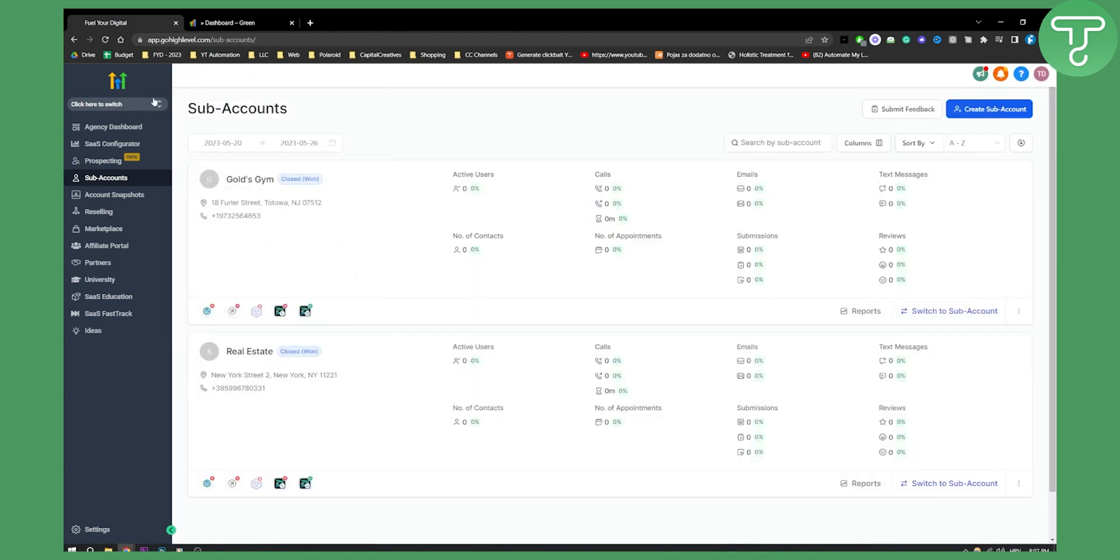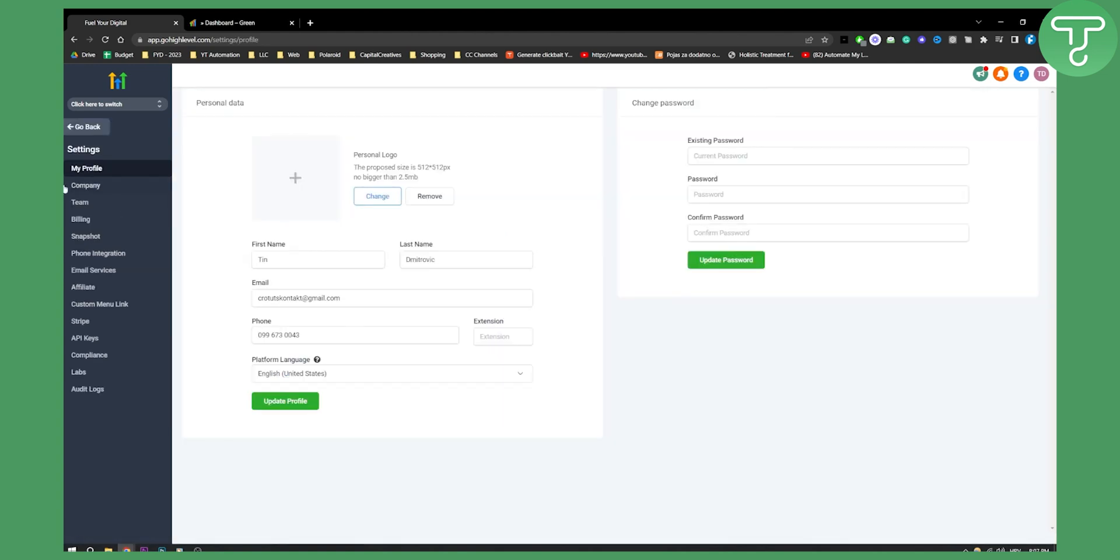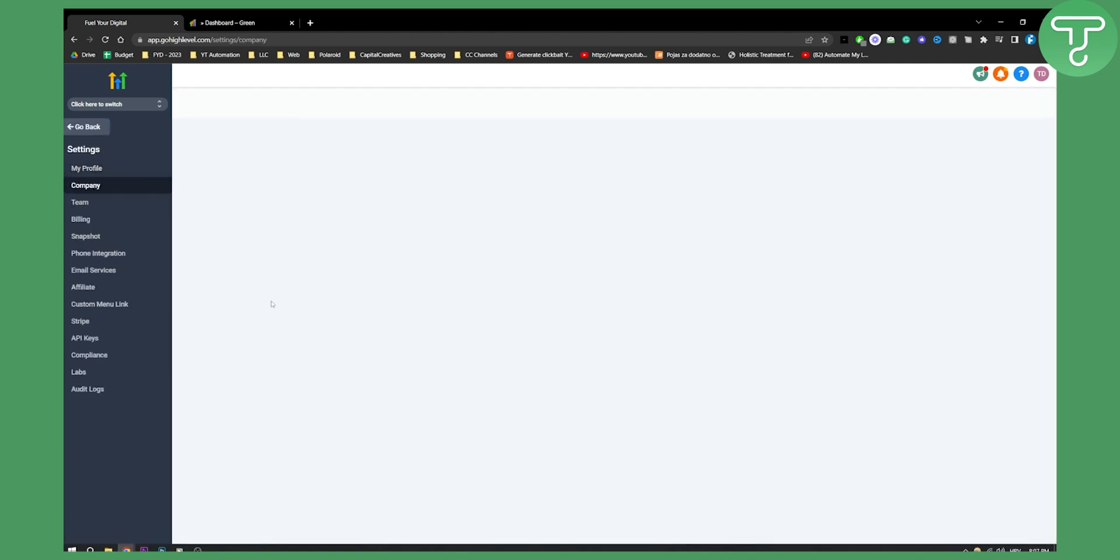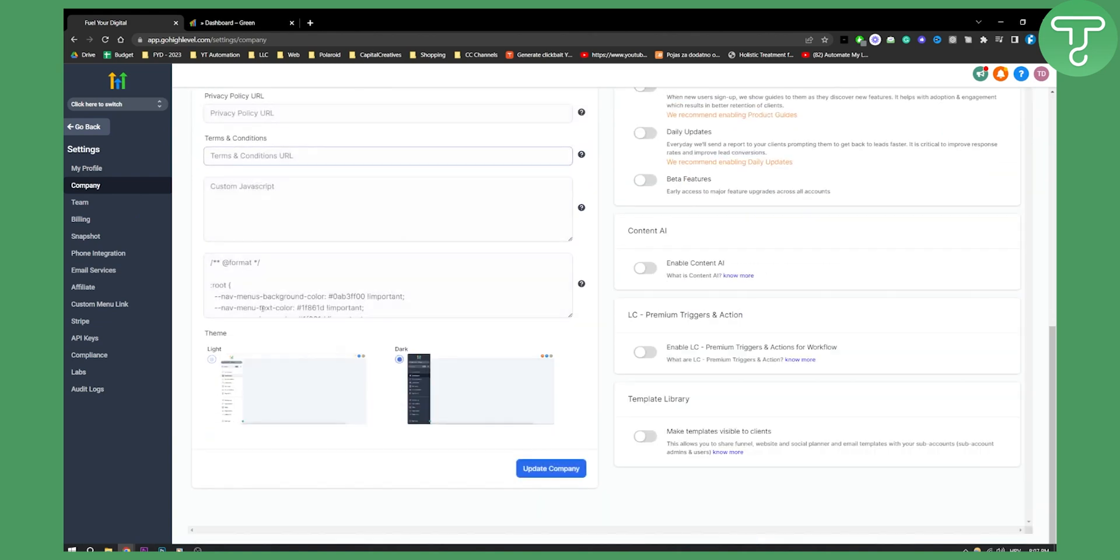From your agency view, you will need to go to your settings, and from settings, go to your company. From company, scroll down until you see this right here. As you can see, we'll delete this code right here and if you have any code right here, you can delete it.